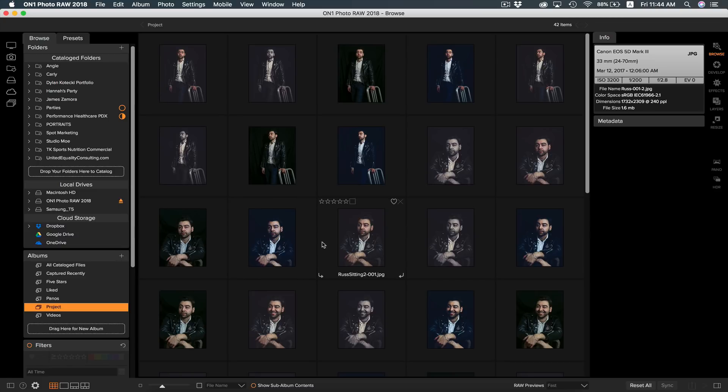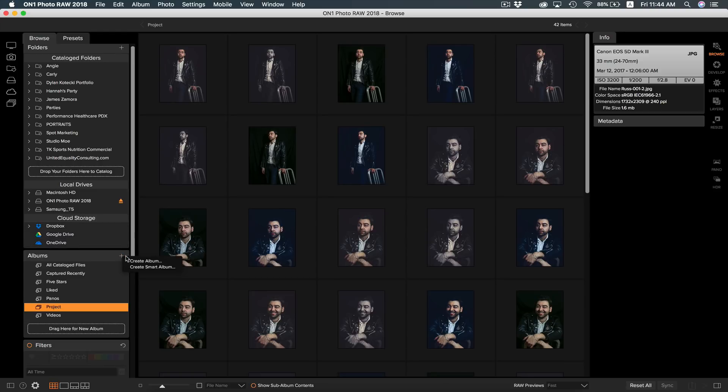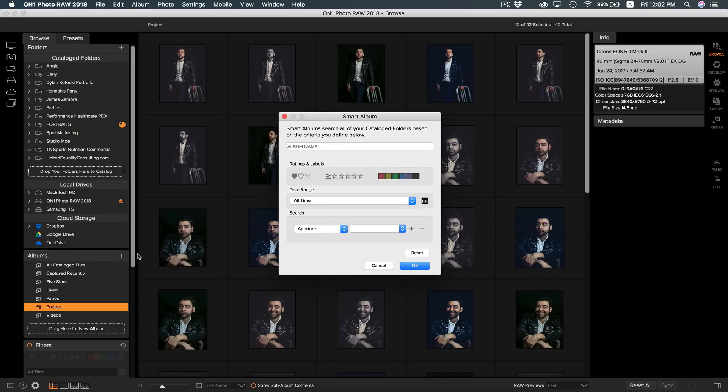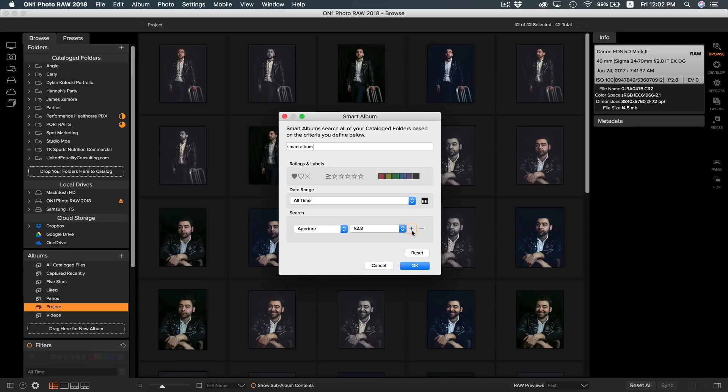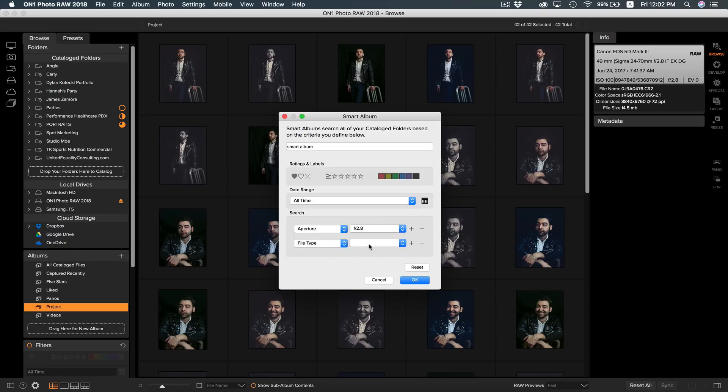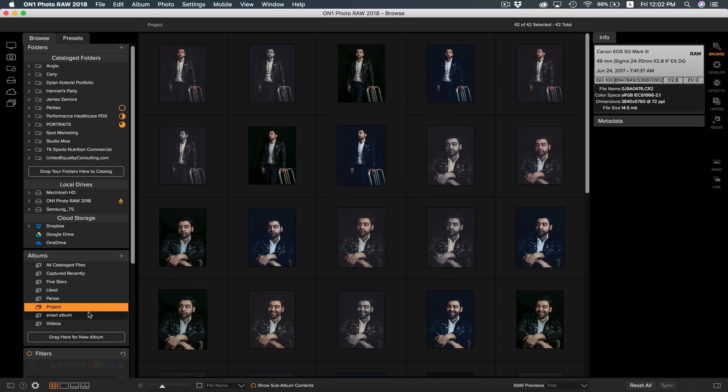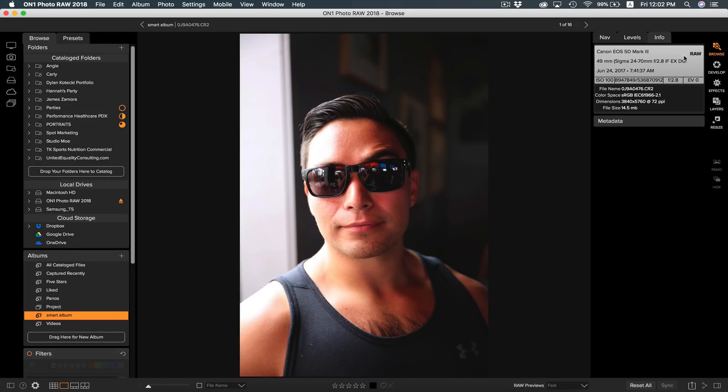You can also use the Smart Albums feature. Smart Albums allow you to create albums of photos based on criteria you create, such as camera type, shutter speed, rating, and much much more. Smart Albums are only going to work through your catalog folders. So make sure you have catalog folders before making a Smart Album. So if I want to make a Smart Album, all I need to do is go to my Album section here and select Create Smart Album. Now you can use your own criteria to make a custom album. Let's name this first one Smart Album. I'm going to make mine find photos with an aperture of 2.8. And to add a criteria, just hit the plus button. I also want the album to find images that are raw files. So let's select File Type and then select Raw. And if we hit OK, it'll instantly make an album for us. If we go into that album, we can see that all of the photos match our criteria.